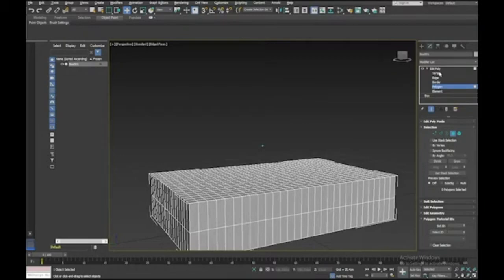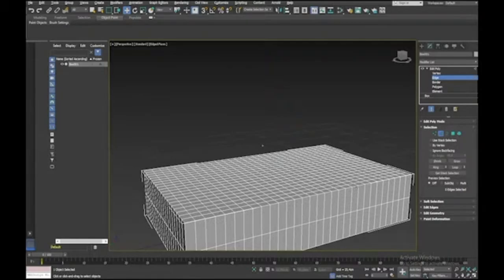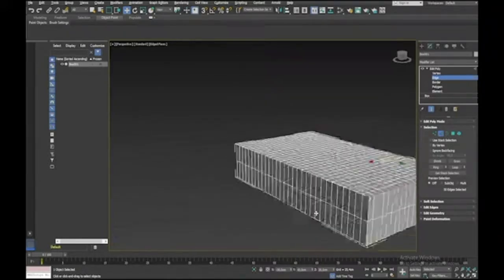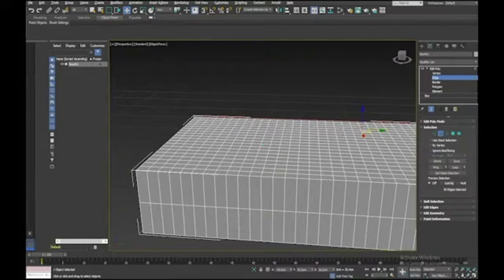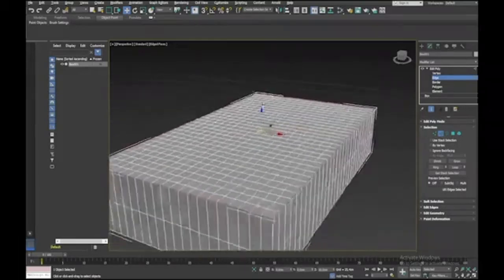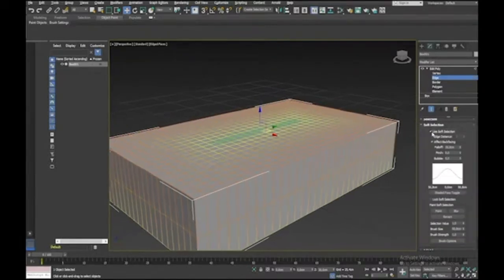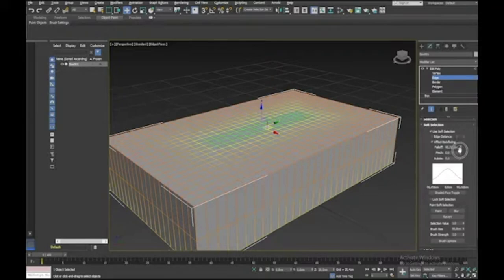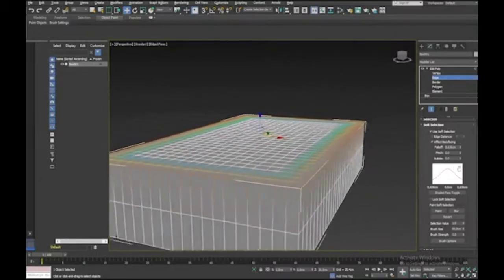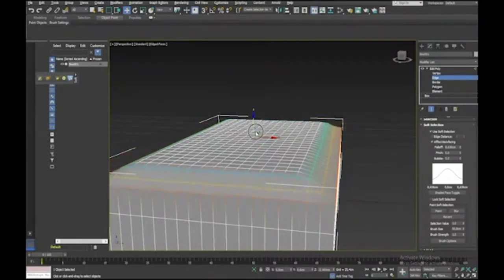We'll switch to Edge mode and select the edges around the top. I'll double-click on an edge to select it, then hold Control and double-click on edges to add to my selection until we've got all of those top edges selected. I'll go to Soft Selection, enable it, and adjust the falloff. Then I'll move down on the Z axis to get a drop-off at the edge.